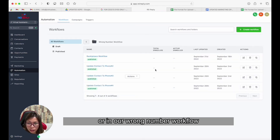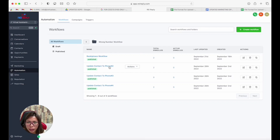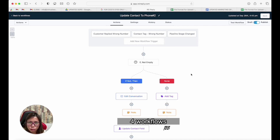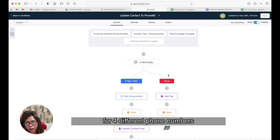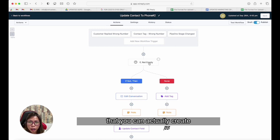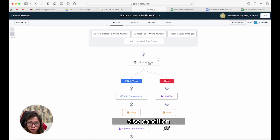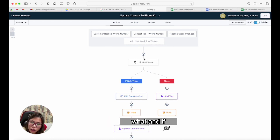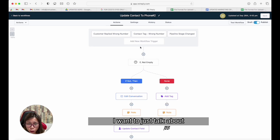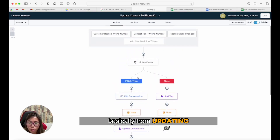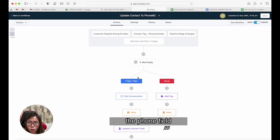Initially our problem was: what if I only have two phone numbers but I have four workflows for four different phone numbers? The good thing about the workflow now is that you can create if/else conditions, so we were able to figure that out. But before we jump into the if/else condition, I want to talk about what event will trigger these actions — like updating the phone field to phone number two, three, and four.